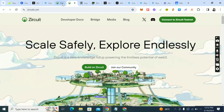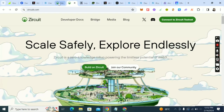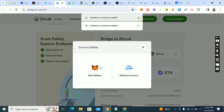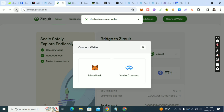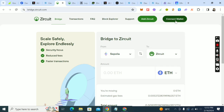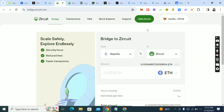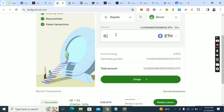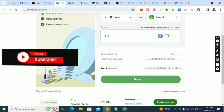Come to bridge.zqt.com and click 'Connect Wallet'. Choose MetaMask — it's best to use MetaMask. Connect your wallet. Now I'll swap — we got 0.5 Sepolia, so I'm swapping 0.2 from Sepolia to ZQT. Click on 'Bridge'.